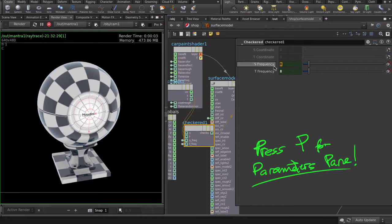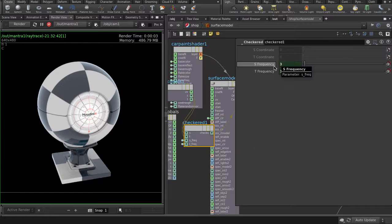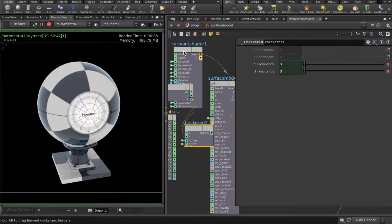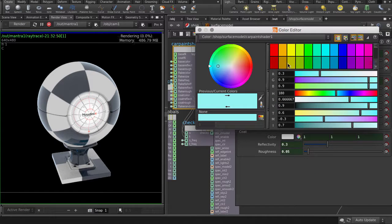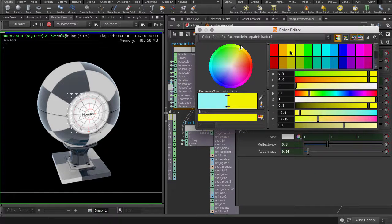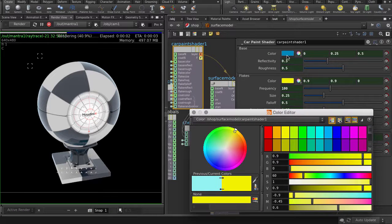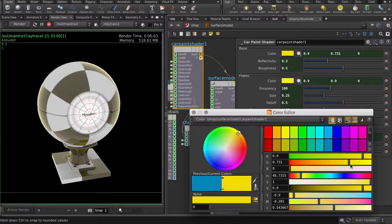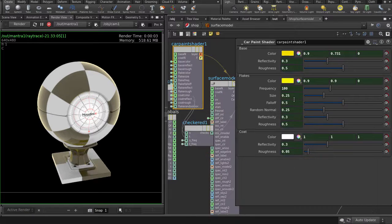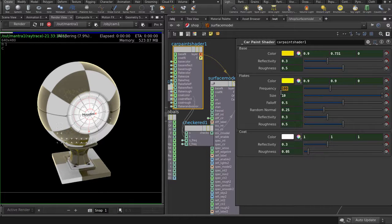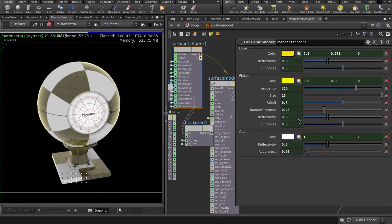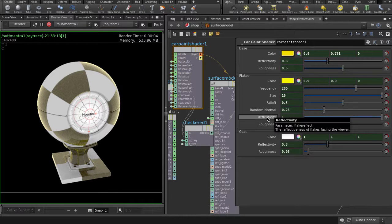We're going to change the size of the checkers and also tweak the car paint shader a bit. I'm going to make it yellow and put there some sparkly gold flakes. Change the size to 10, frequency to 200, and reflectivity to 1.